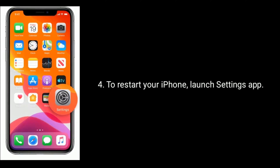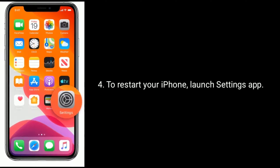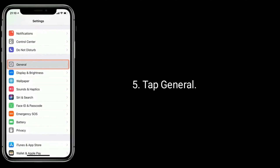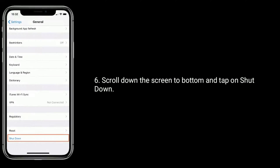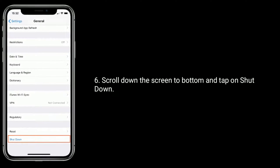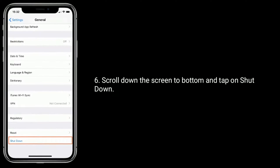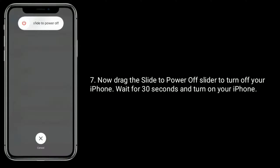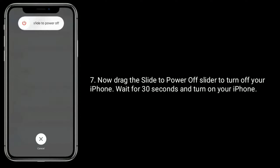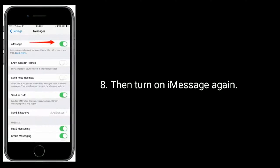To restart your iPhone, launch the Settings app and tap General. Scroll down to the bottom and tap on Shutdown. Now drag the slider to power off your iPhone. Wait for 30 seconds, then turn on your iPhone and turn on iMessage again.